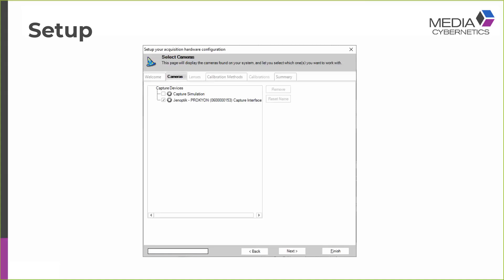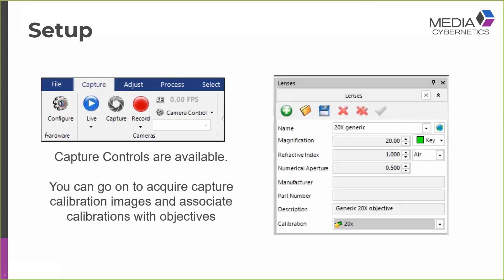But here I click Finish, and you can see that the capture controls are available to me. And at this point, you can go on to capture your calibration images and associate these calibrations with objectives, which is a really nice way to finish off your installation.